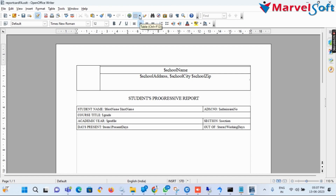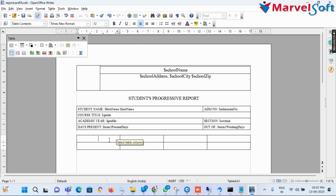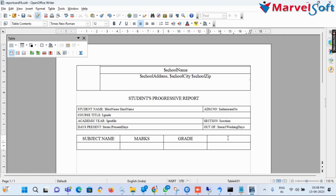Now I add a two-row and four-column table for adding subject details and subject marks entry. In the first row: first column I add 'Subject Name' as a header, second column I add 'Marks' as a header, third column I add 'Grade' as a header, and fourth column I add 'Tutor's Sign' as a header.